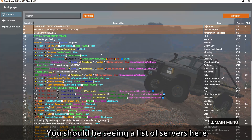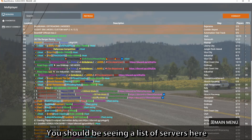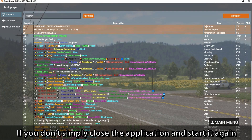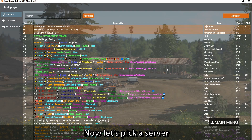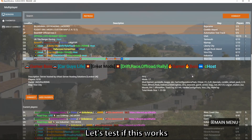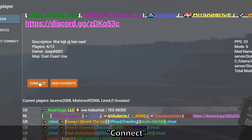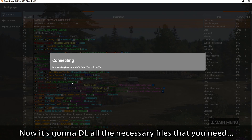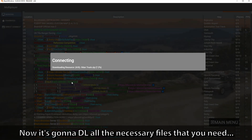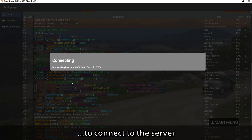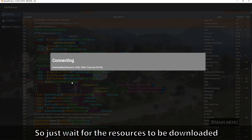You should see a list of servers. If you don't, simply close the application and start it again. Now let's pick a server and connect. It's going to download all the necessary files you need to connect to the server, so just wait for the resources to be downloaded.